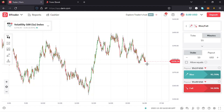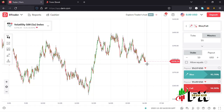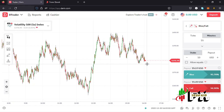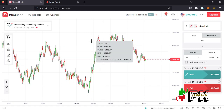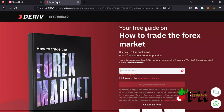Welcome back to Tashkid Effects for another amazing video. In this video I'll be giving you a step-by-step guide on how to make a deposit to your Deriv account using your M-Pesa account, and also how to withdraw your profits from your Deriv account to your M-Pesa account.